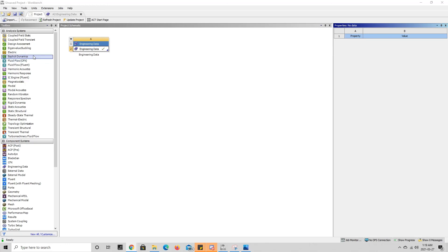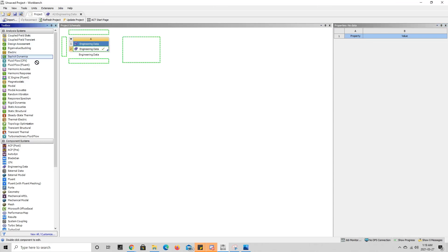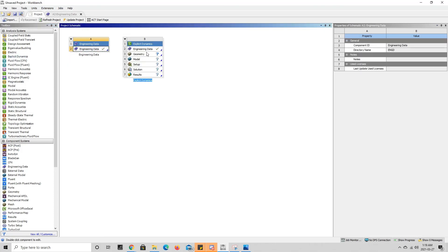What we can do now is we can take one of our analysis systems—say explicit dynamics like we did last time—we drag it over here beside the engineering data that we have. And now if we drag engineering data to the engineering data in this explicit dynamics module, we can share the data between these two components here.